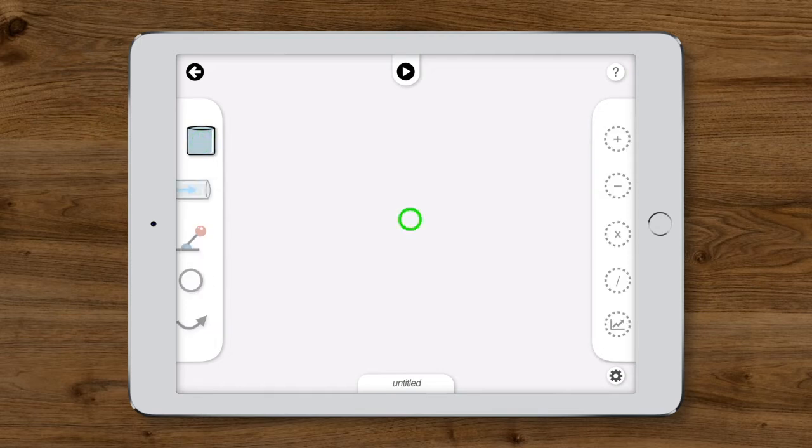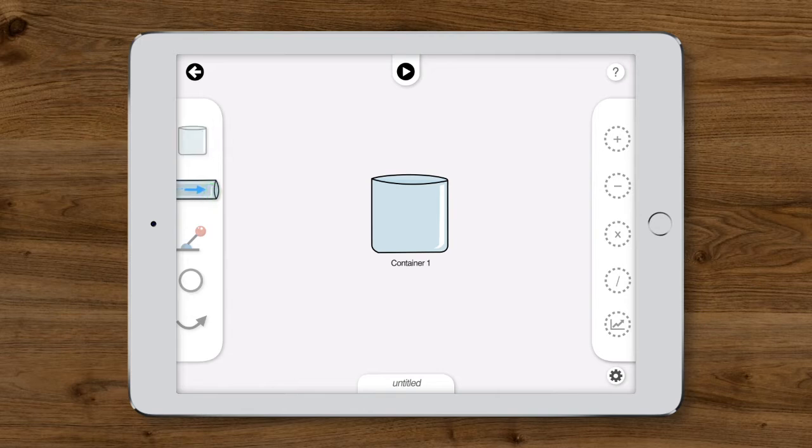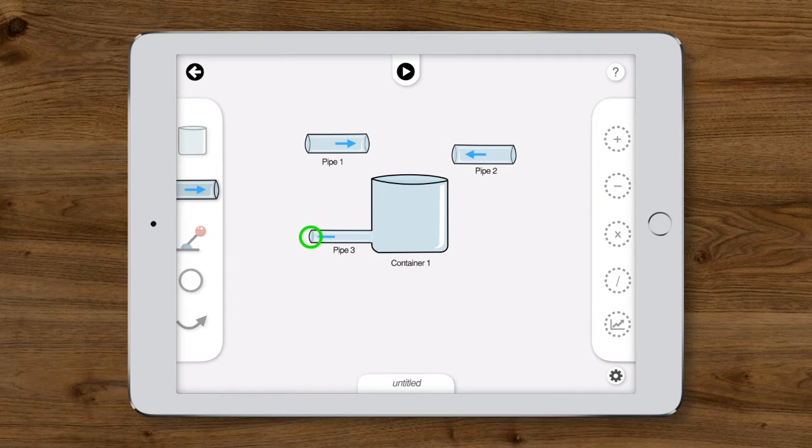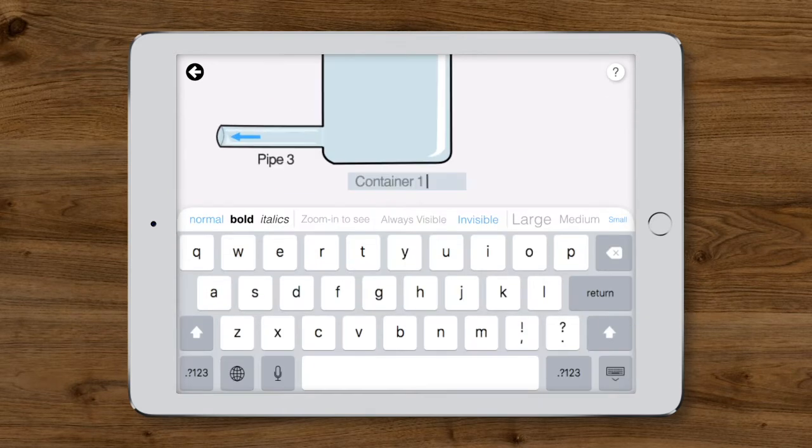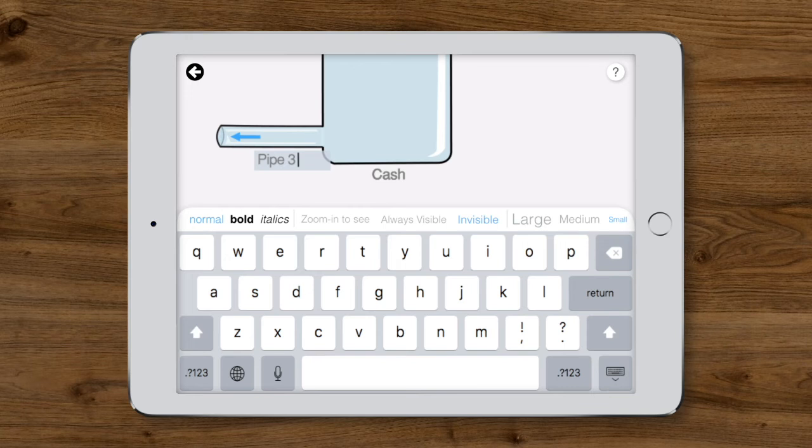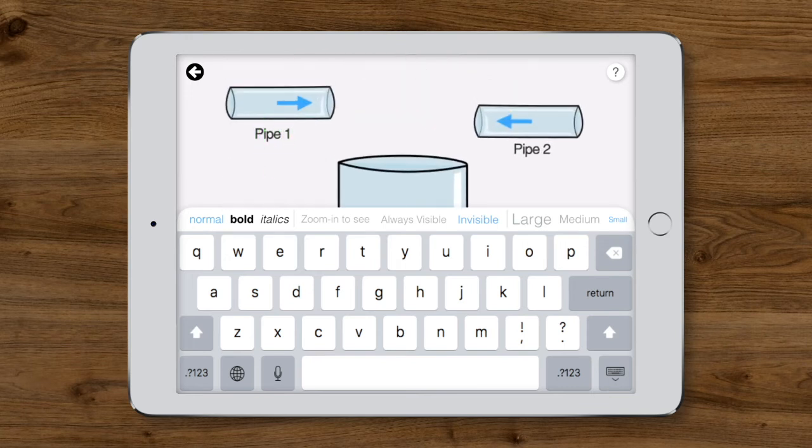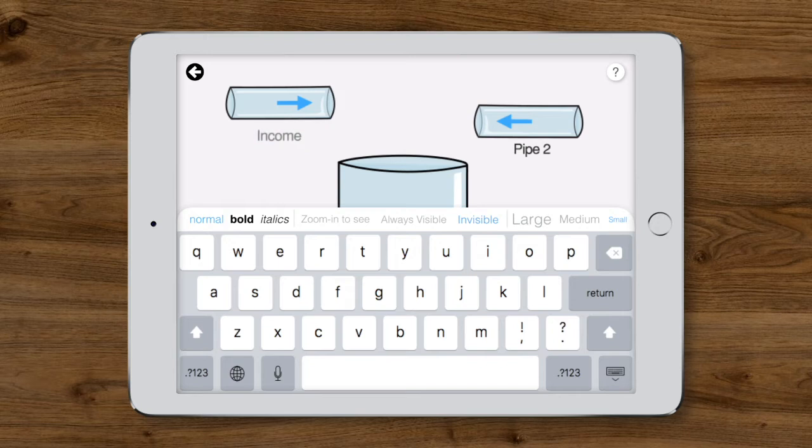First, we'll need a container for the cash to accumulate in. Next, we need a few pipes to capture the inflow of income and interest and the outflow of expenses. The parts of the model need names. The container holds cash. The outflow shows expenses. And the inflows are income and interest.